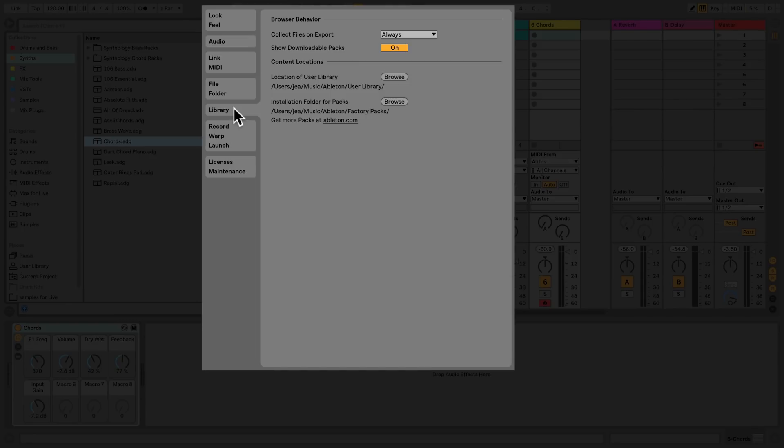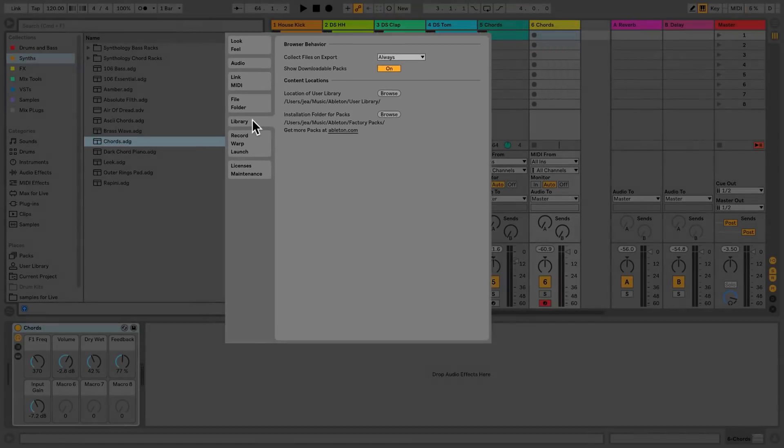If for any reason you need to relocate your user library, click browse to locate this on your computer and then press OK to confirm this.